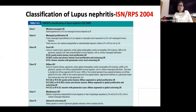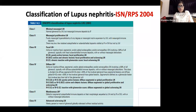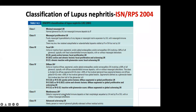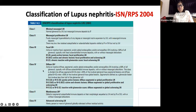Subcategories A and C refer to activity and chronicity, which still exist. In class four, there was something labeled S or G — segmental or global — which has been removed in the updated classification as it was found to be of no use. Class five is membranous lupus nephritis, which could be global or segmental. There could be a possibility that class five coexists with class three or four. In that case, we always give class three or four first, followed by class five.